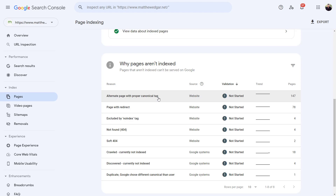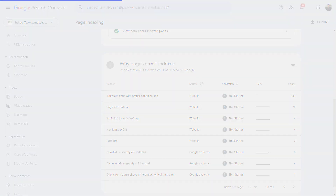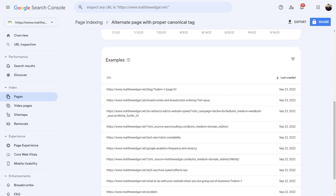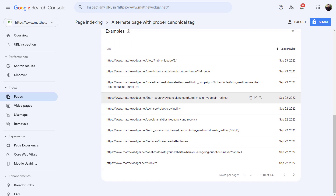If you click on any one of the reasons listed, you can see how this particular issue has trended over time and, scrolling down, which pages are affected by this issue.